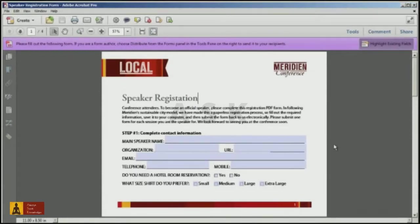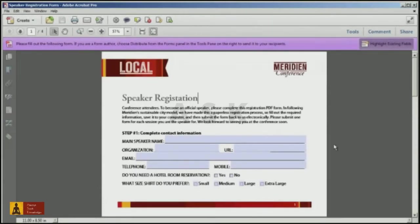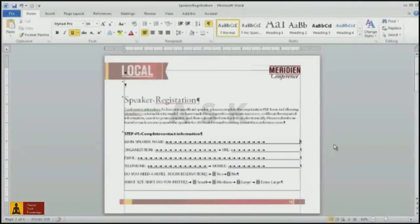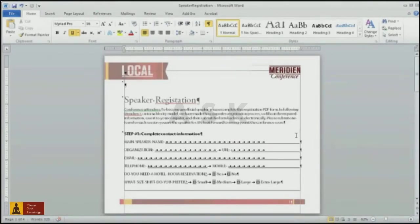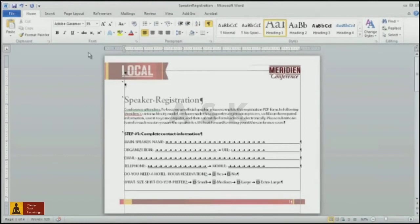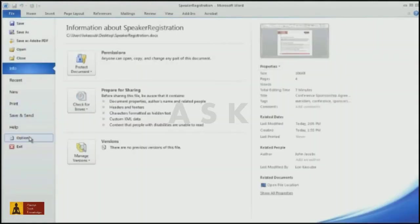To demonstrate this, I'll correct the misspelling in my form for the word registration. This particular form was created in Microsoft Word, so I'll switch over to Microsoft Word, correct the misspelling for registration, exit, and save my changes.